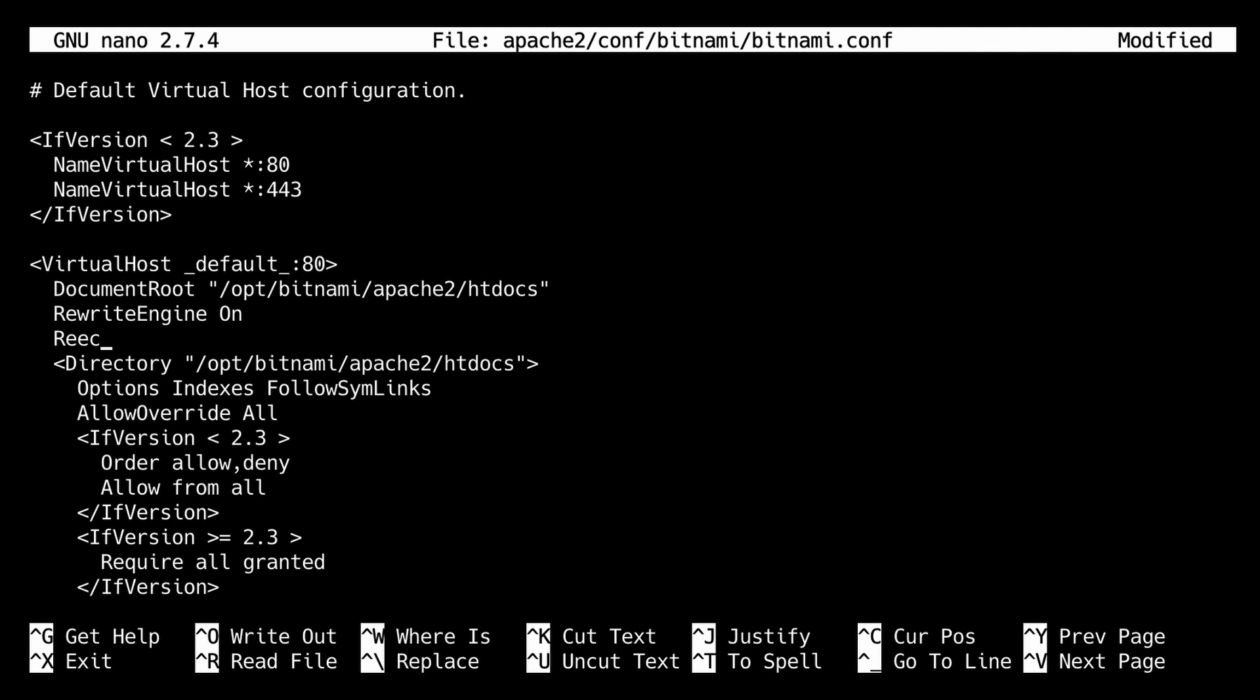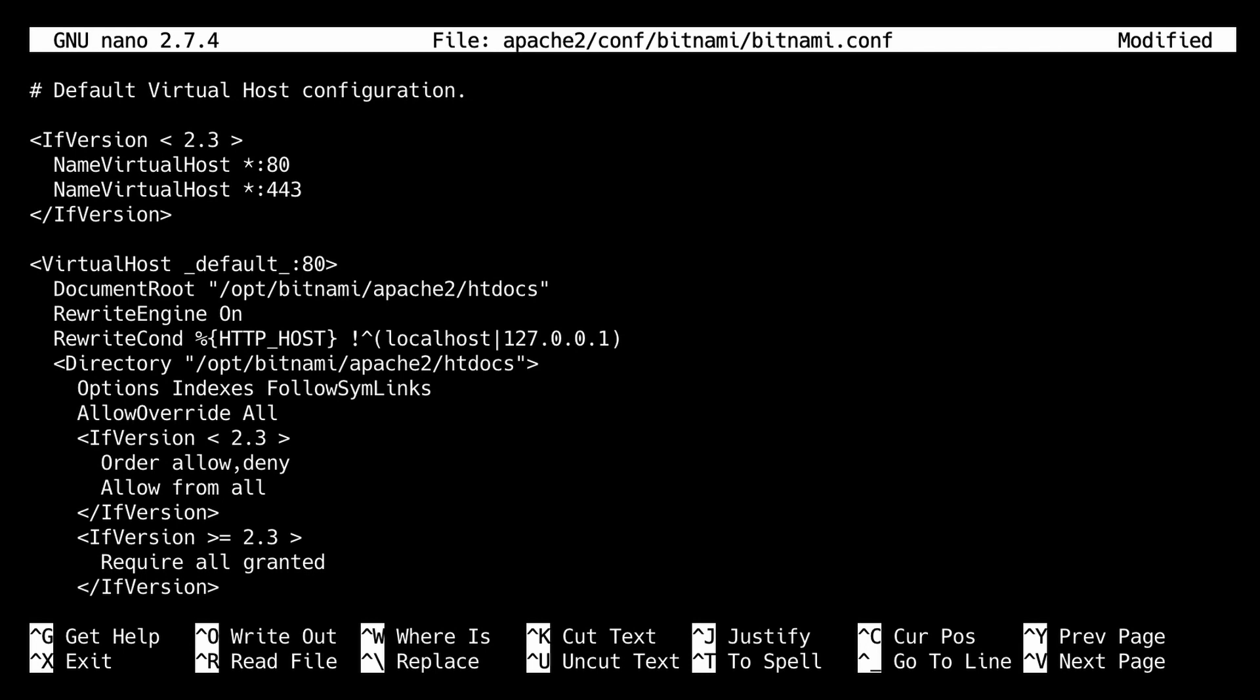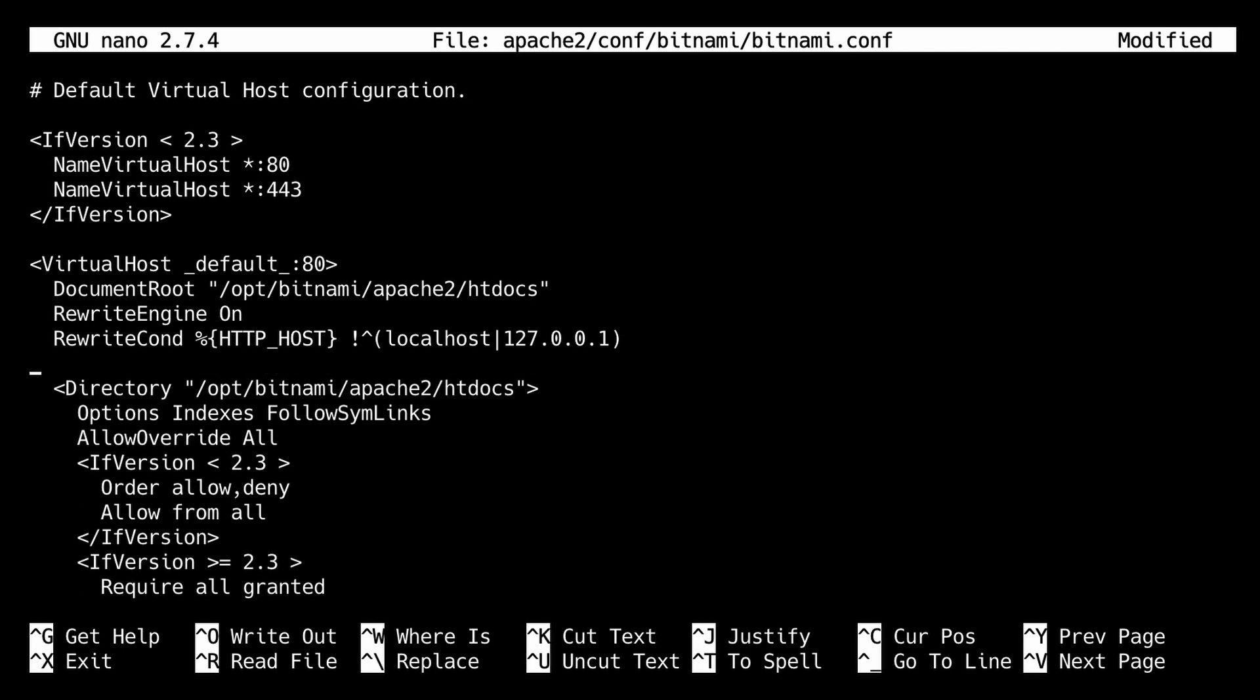First we're going to add a condition. This condition means if the URL is not localhost or 127.0.0.1, then the rewrite rule applies.